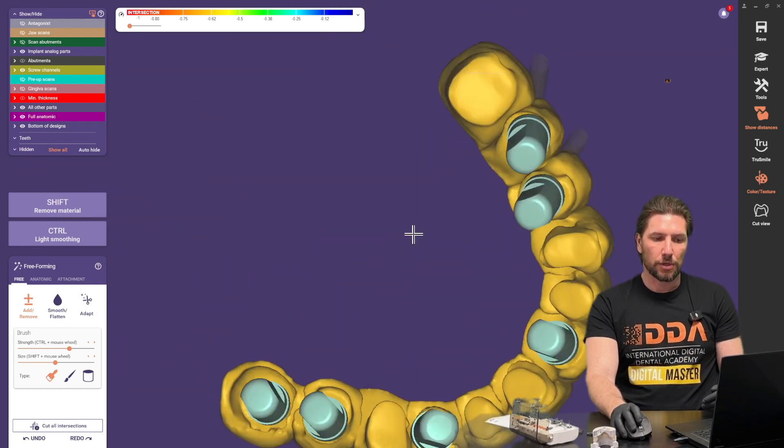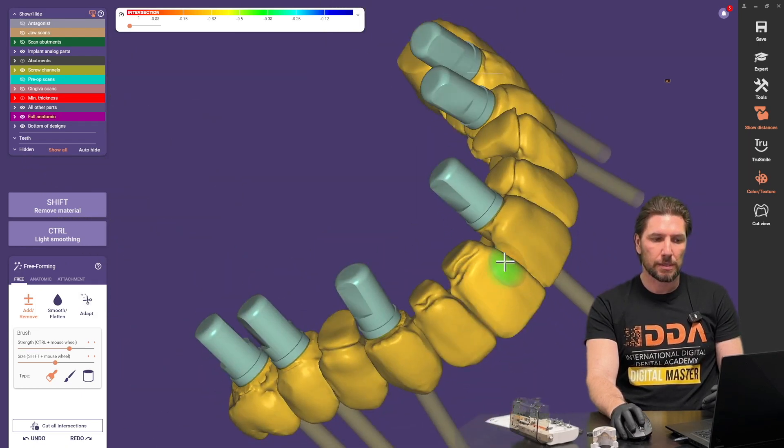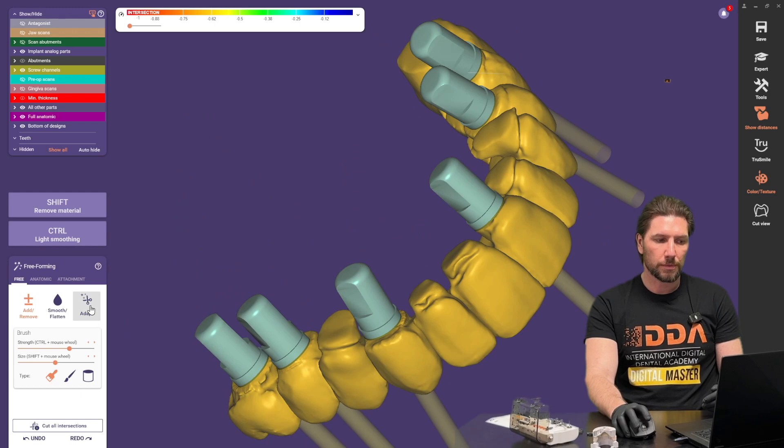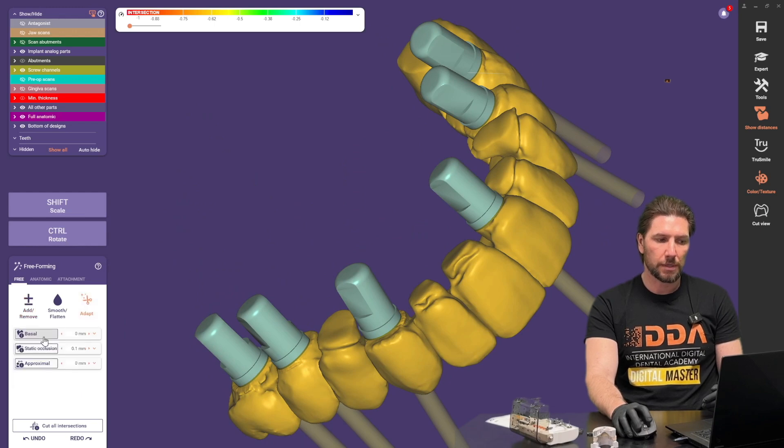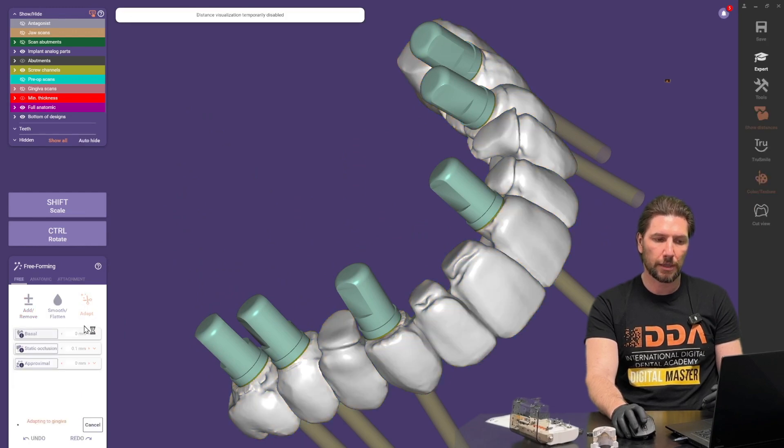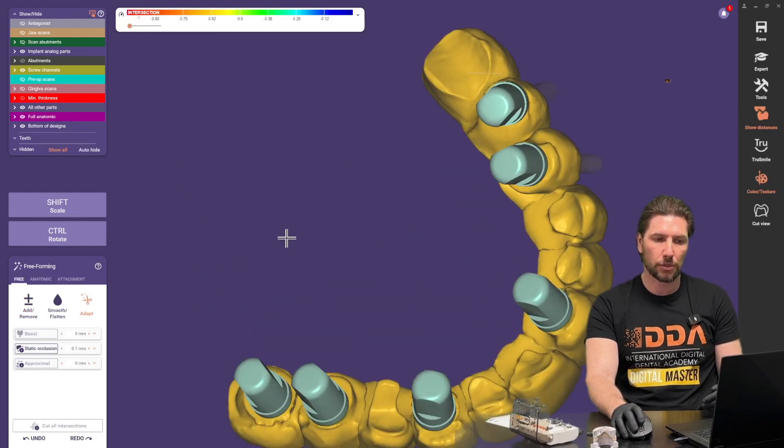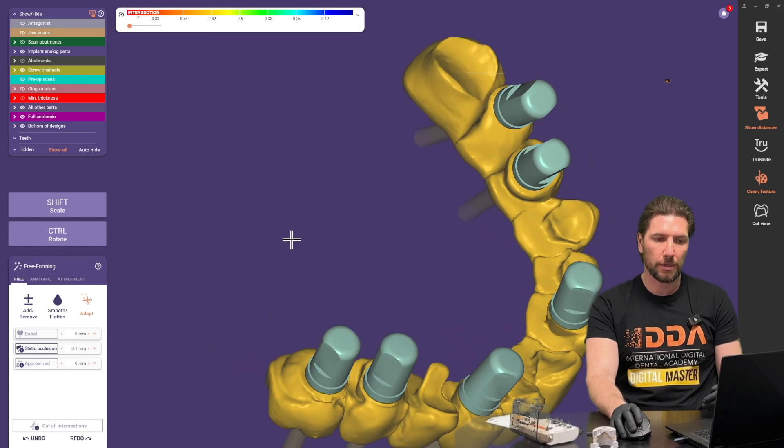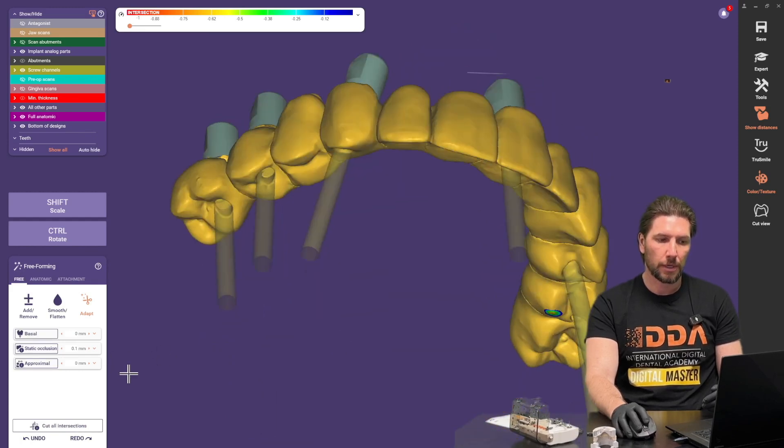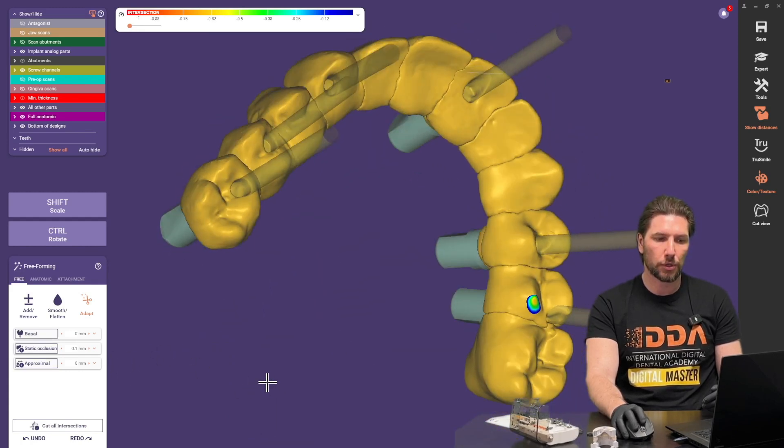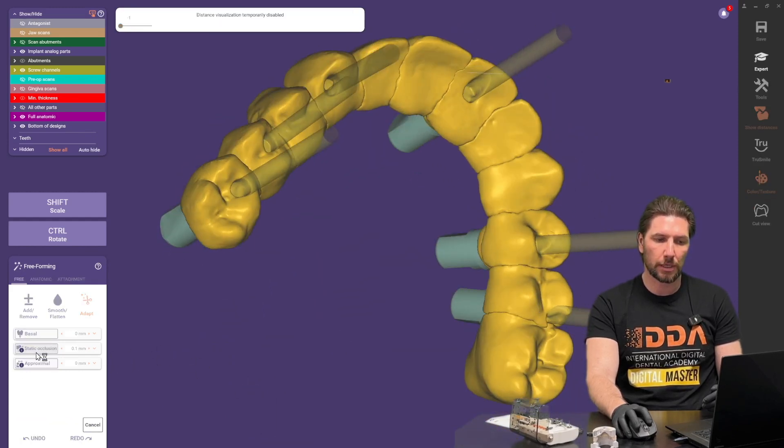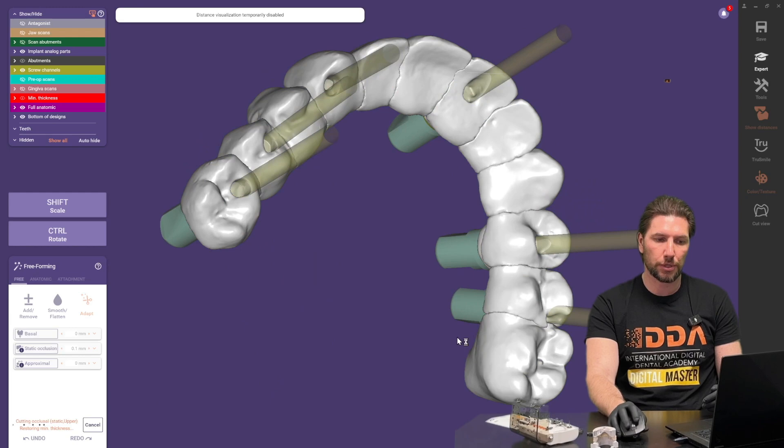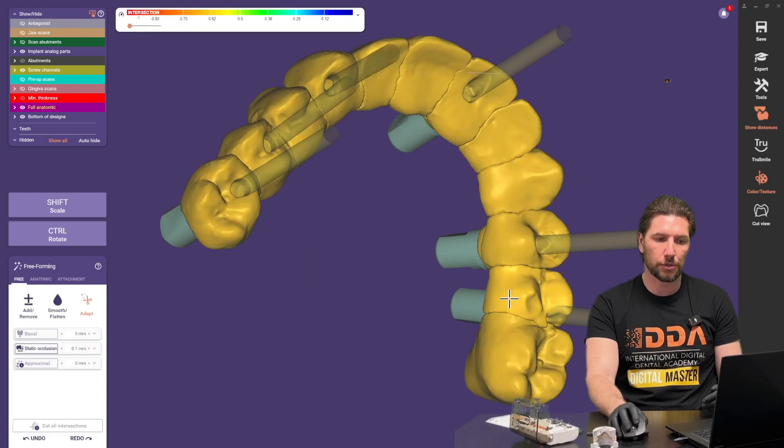Now the base of this you can see is sitting below the gum to make our lives easy we're just going to click that basal adaptation and that's going to cut that away ready for us to smooth out. If we want to adjust the occlusion then we can click static occlusion and again it'll adjust that there.